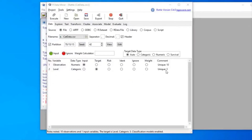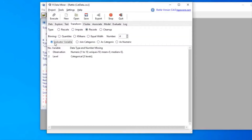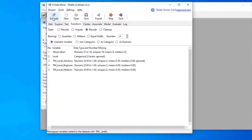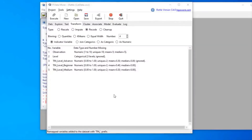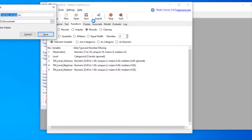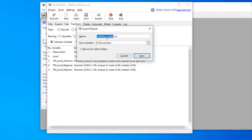I've already uploaded the data — the level variable has three unique values and 10 observations. Going to Transform > Recode > Indicator Variable, we can see the three categorical values for level. We select that and click Execute, and three new variables are created. Rattle adds a 'tin' prefix to indicate these are new indicator variables. I'll show you how to save the data by clicking the Export button.